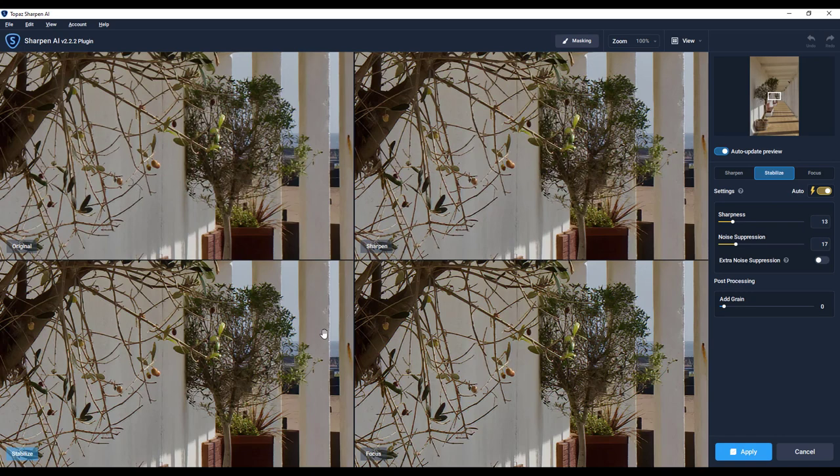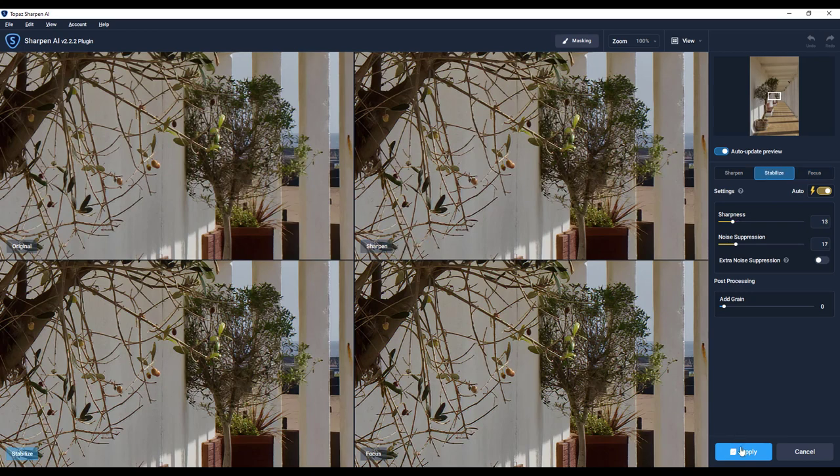And there's probably not a lot of difference really between, I mean stabilize is probably, you've got sharpen, focus and stabilize. Let's try stabilize. Click apply.